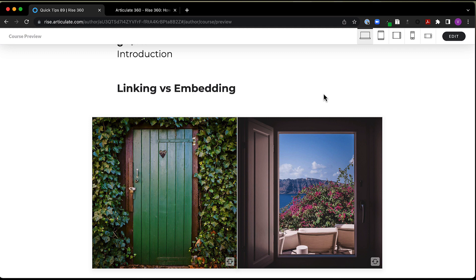Meaning things like formatting, fonts, etc. will come from the site and not from RISE 360.